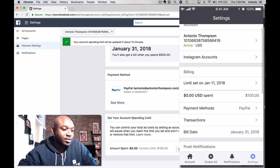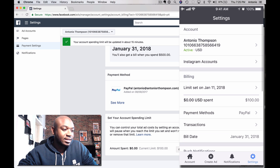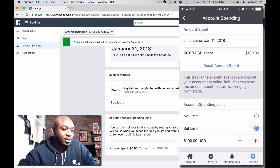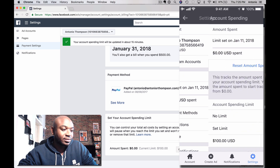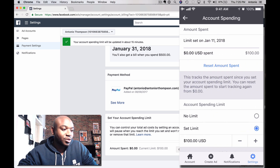Then you see where it says Billing — click on billing, click on where it says the limit set on January 11th, click on that. You can just reset the amount spent and that's it.